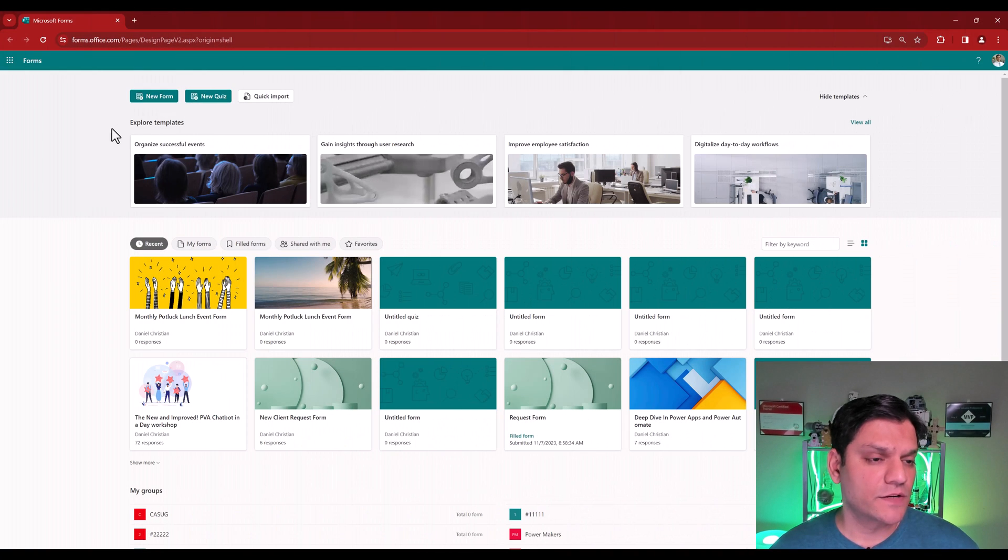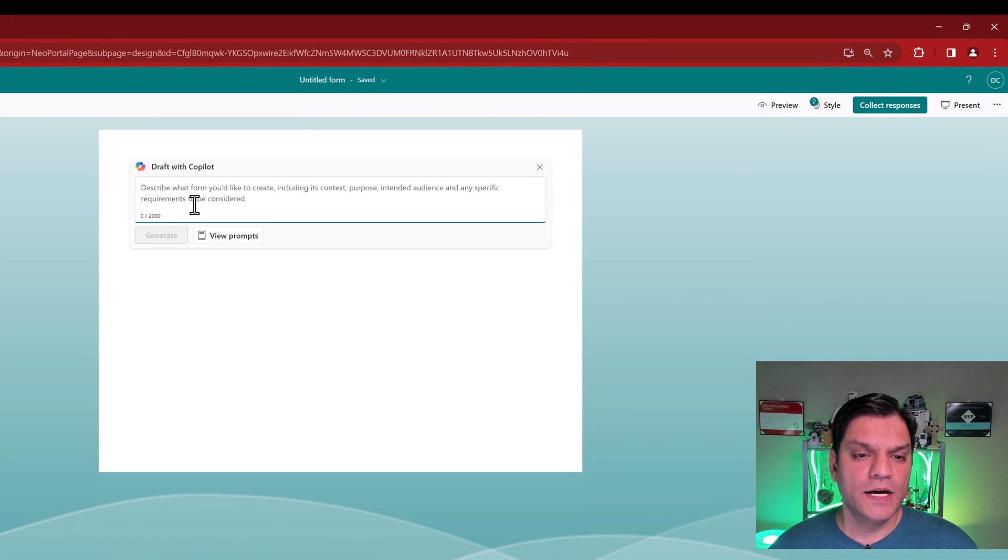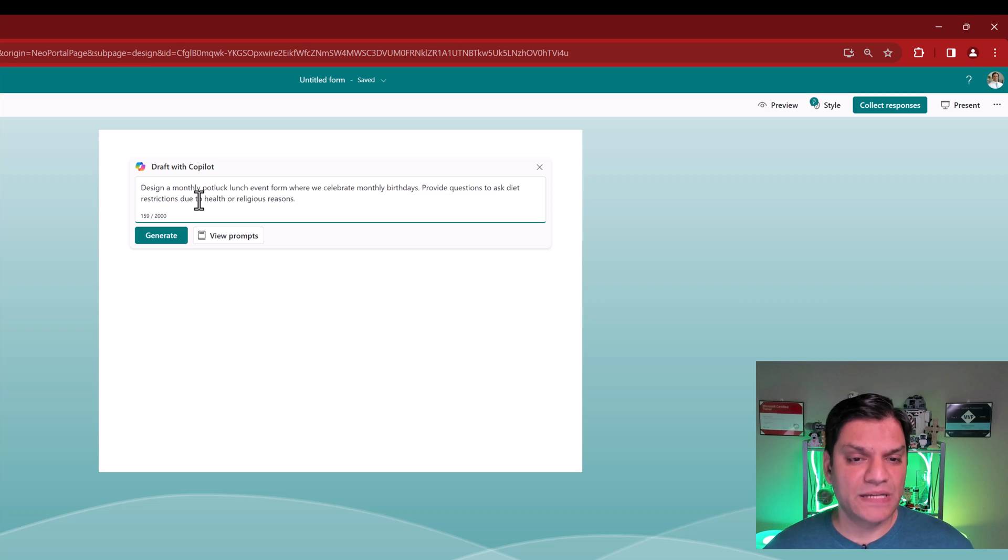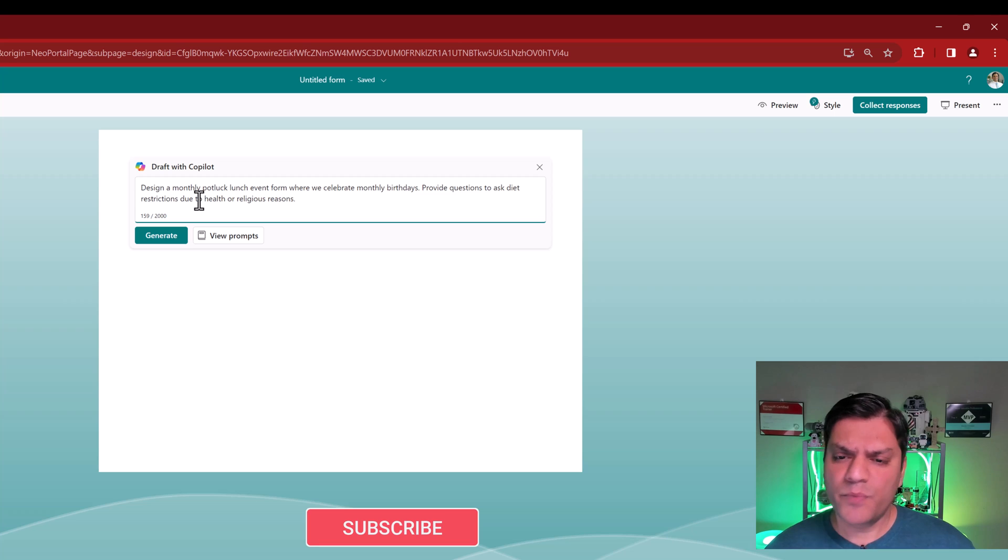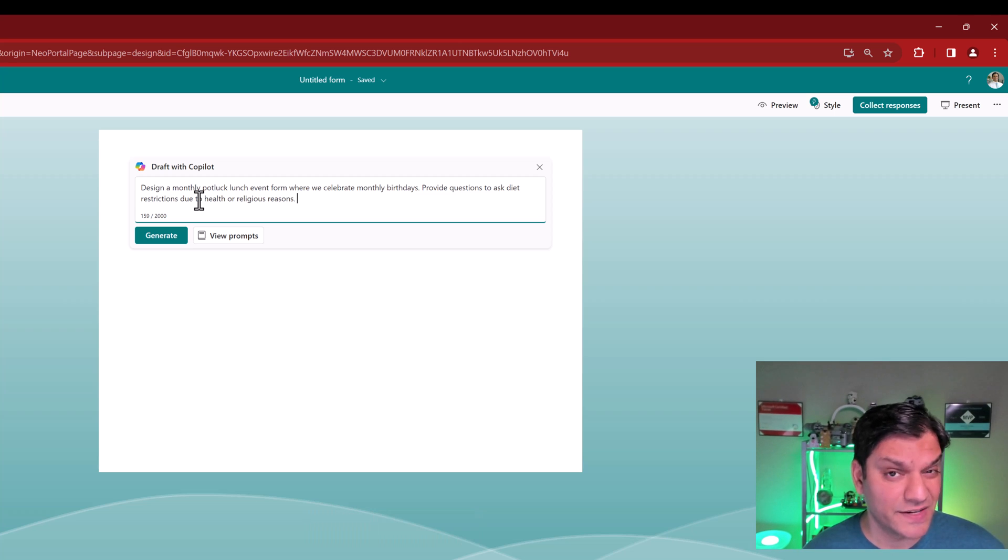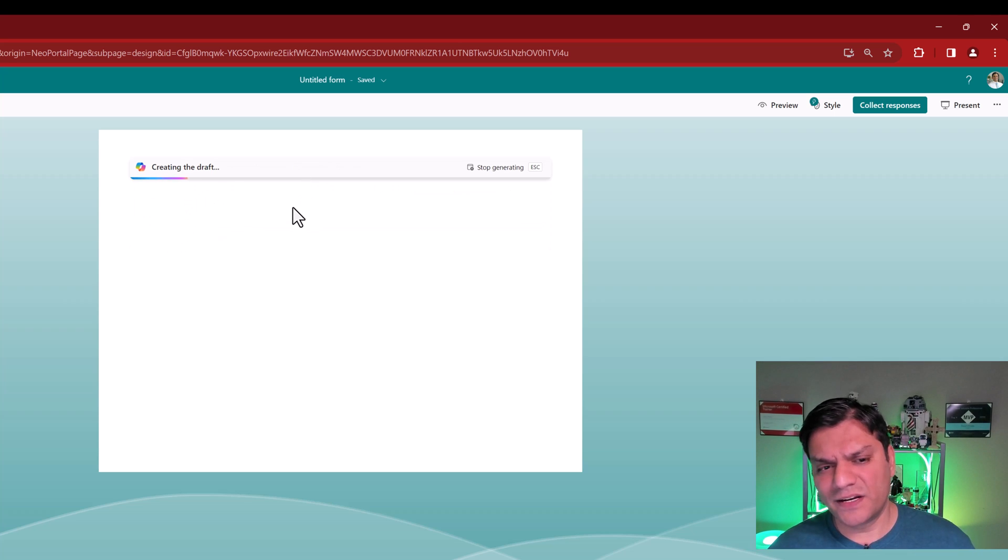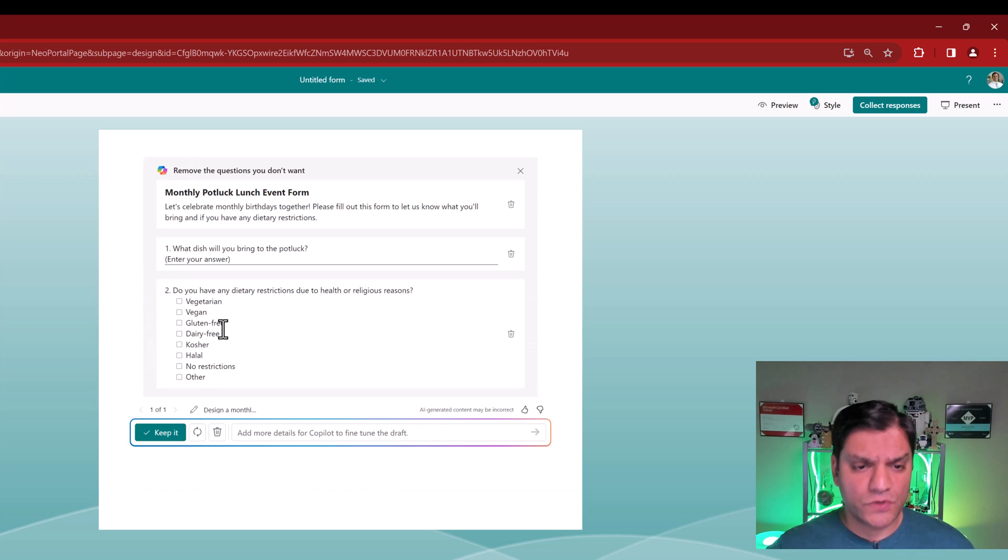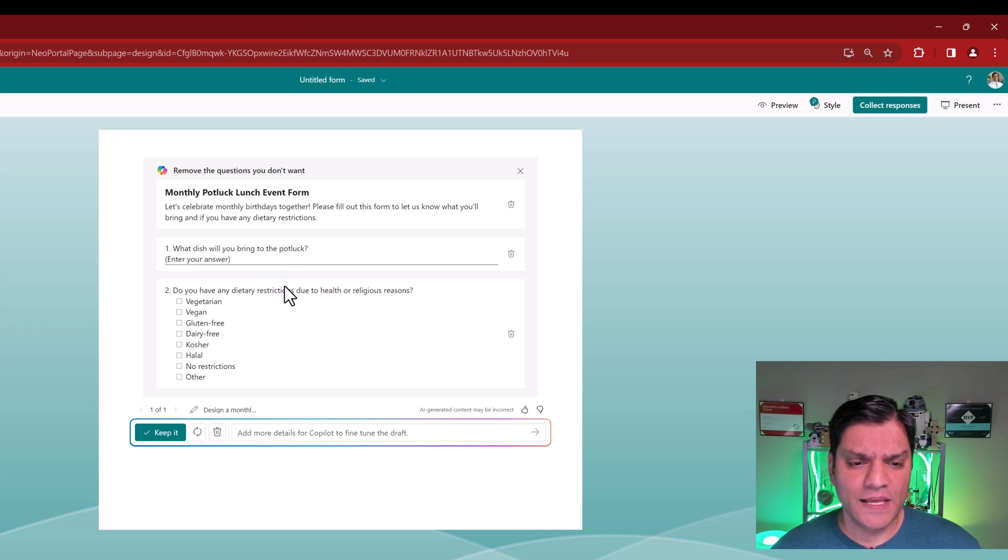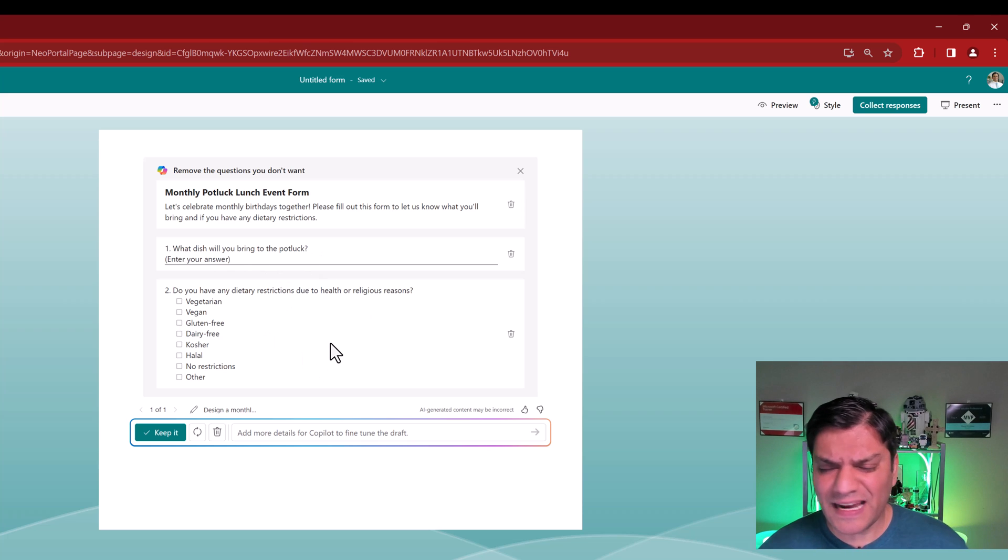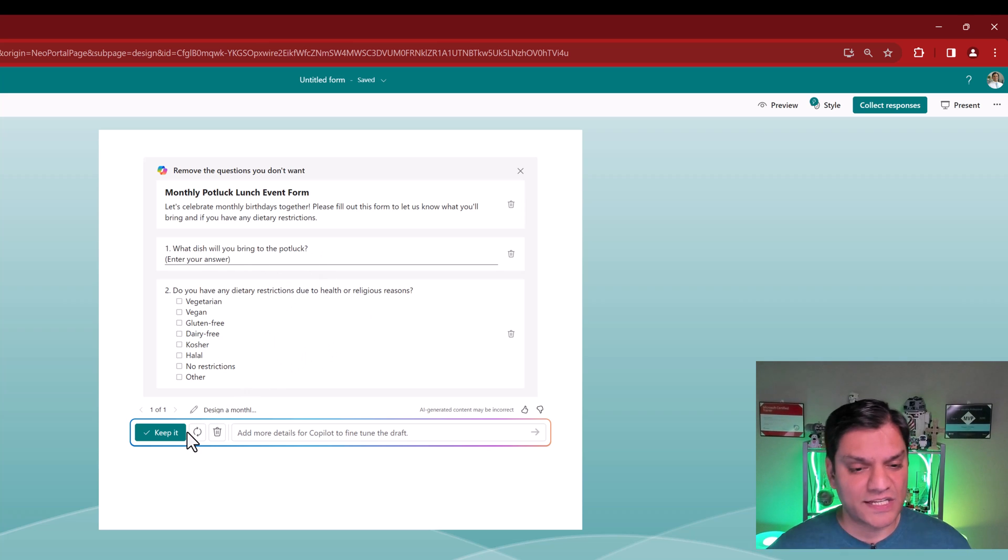Next, let's try using our own prompt. I'm on the Microsoft Forms homepage, click on the new form. I'm going to give this prompt. Let's read it together. Design a monthly potluck lunch event form where we celebrate monthly birthdays. Provide options to ask diet restrictions due to health or religious reasons. It's pretty descriptive. I'm going to click on generate. It is analyzing the requirement. It says it won't take long, but it's already creating my draft. And so far, it's only giving me these two questions.